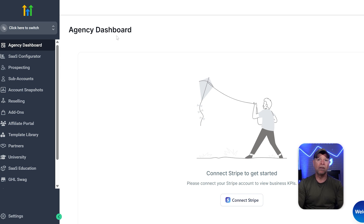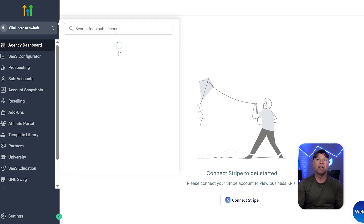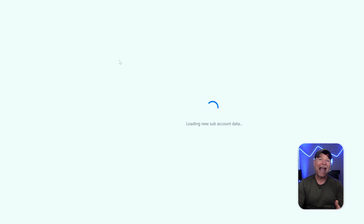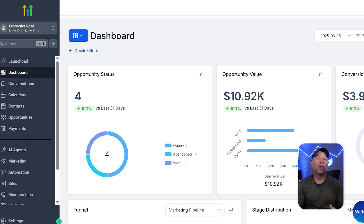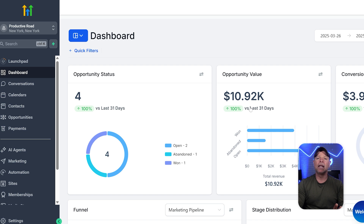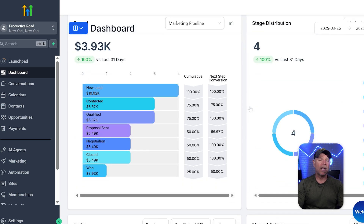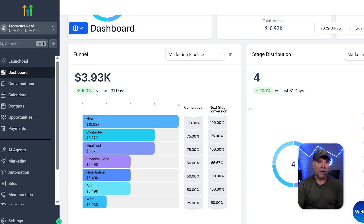Now let's dive in. First off, you're going to log into your Go High Level agency account and you're going to switch over to the sub-account where you'll set up your AI appointment booking website. Sub-accounts are basically separate accounts within your main Go High Level agency account, so think of them like individual client accounts, each with its own settings and features.